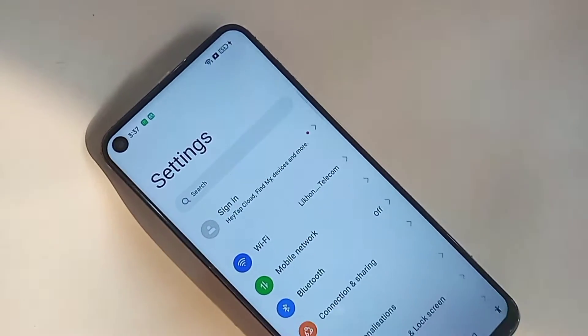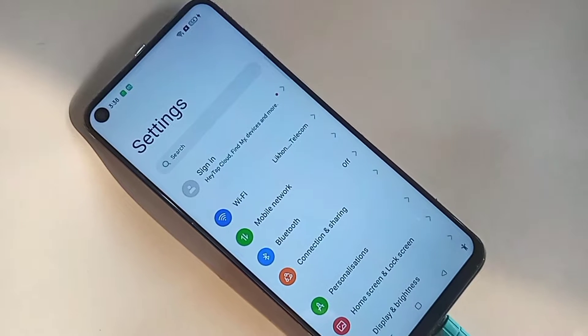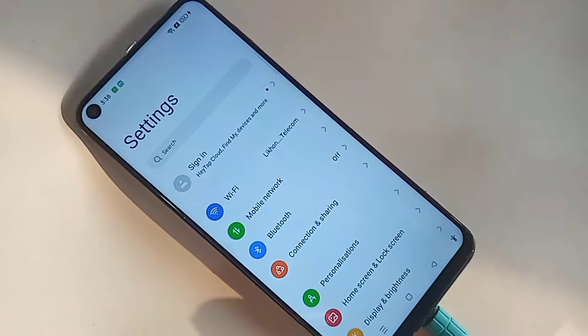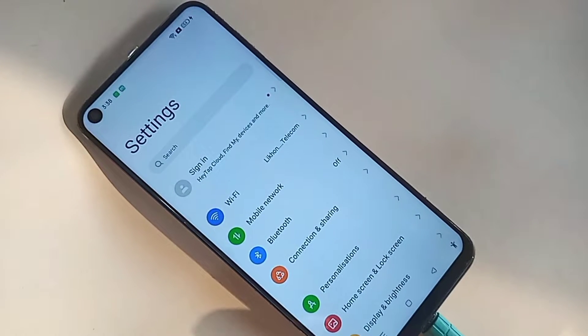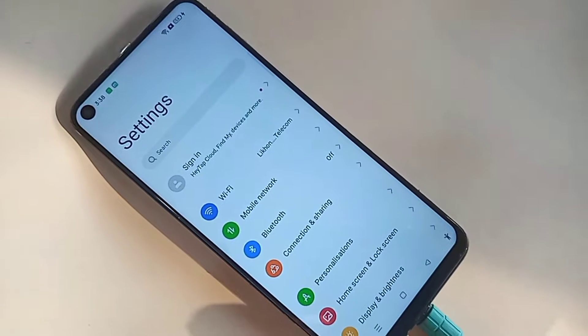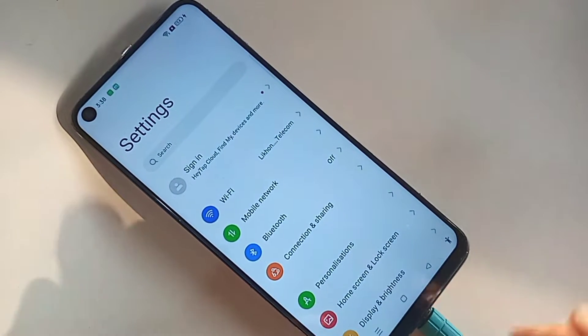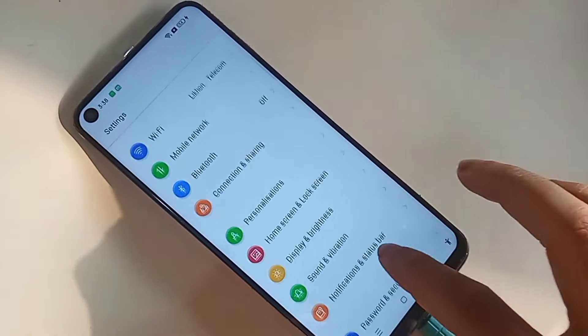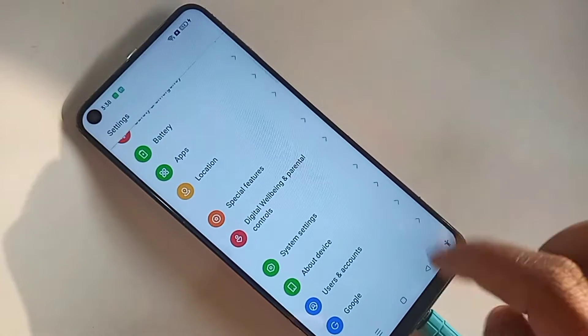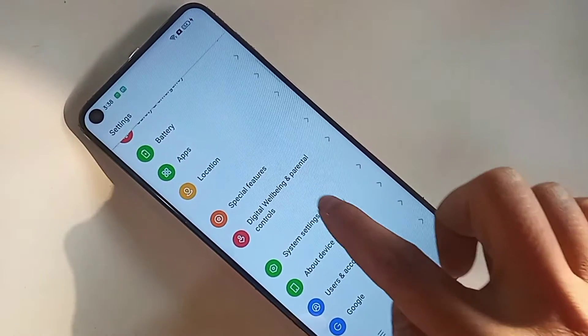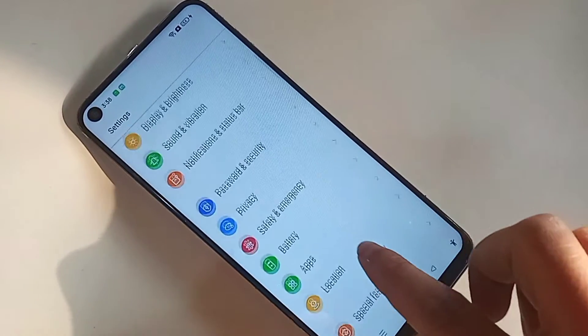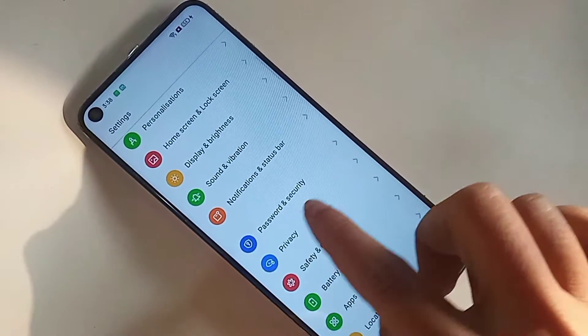To hide or unhide apps, first you need to find the Settings option. Go to Settings — it will present you with many options. From here, scroll down until you can see an option called Privacy and Security.